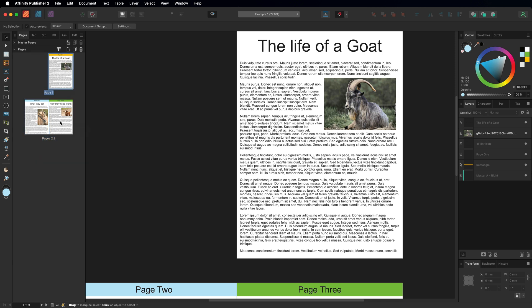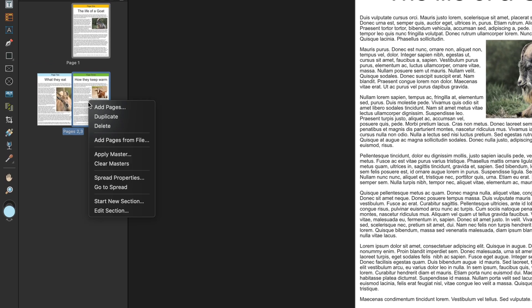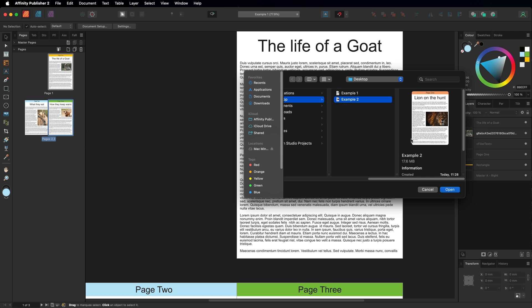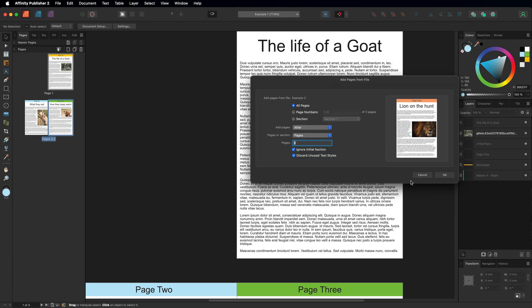I'll choose page number three, then I'm going to right click on my mouse and choose the option that says add pages from file. Inside of here it's just a case of navigating to the file on your hard drive. For me it's that one right there, so I'll choose that and hit the open button.